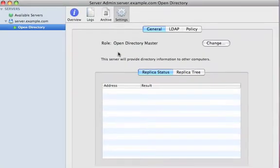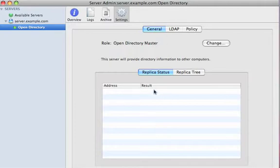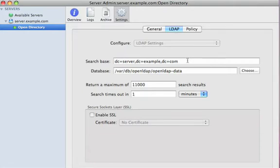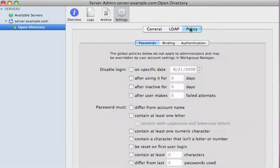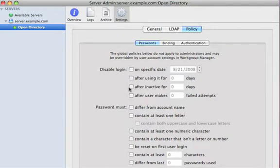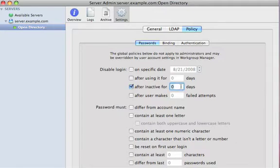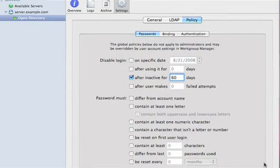Our role has now changed to an Open Directory master. And we now can see if we had any replicas, they'd be here, that we'd be replicating to. Under LDAP, we can see where the database is actually being stored, some other specifics about this. And we now have a policy tab. This allows us to set some very granular controls over user passwords. For example, we can say that if a user has been inactive for more than 60 days, we're going to block that user from logging in and make an admin go out and make sure that that user is actually valid still before they can log in again.